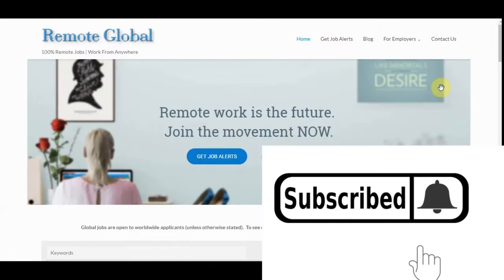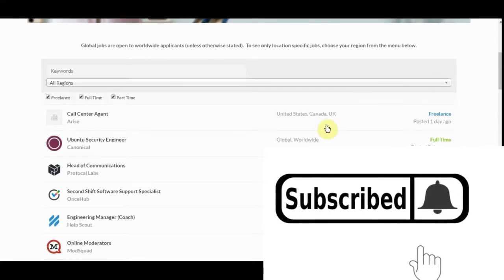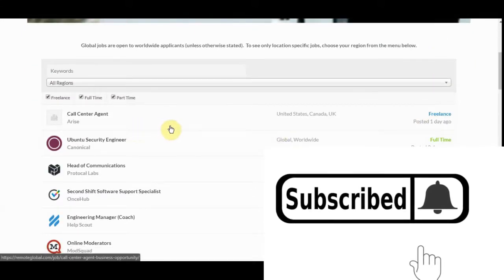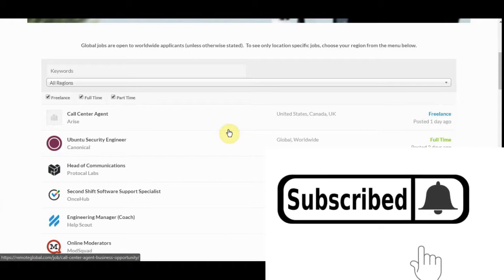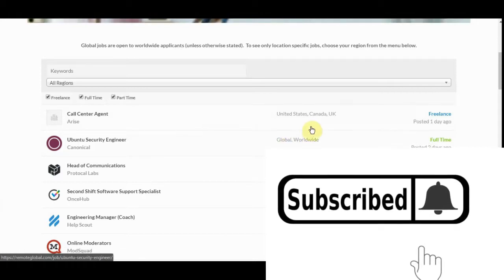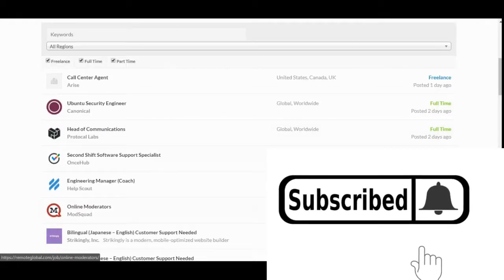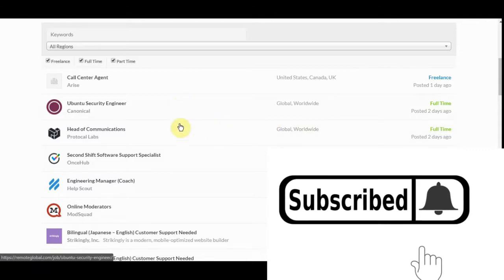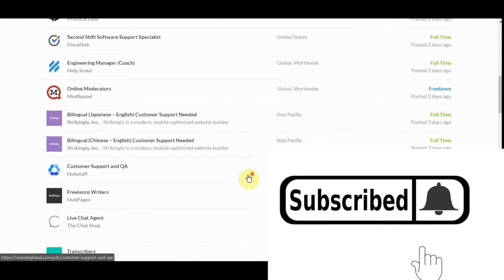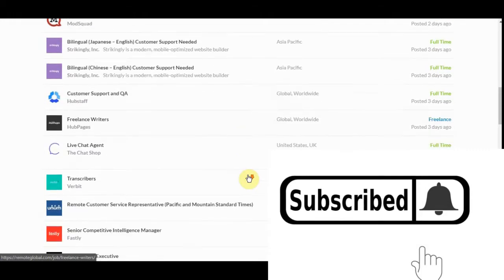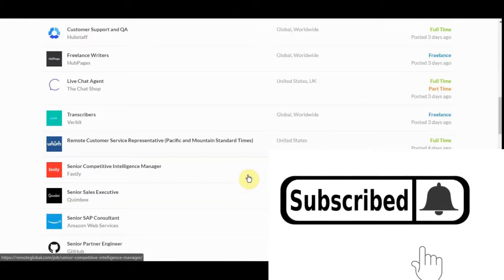First website I'm going to talk to you about is Remote Global. What it is, it's a website where you can go on here and find jobs worldwide. All this can be done worldwide, guys. So if you're not from the U.S. or Canada or U.K. or wherever, Asia Pacific, worldwide, global, as you can see, you can get jobs here that are not just specifically based.